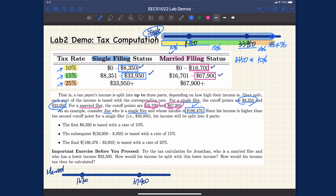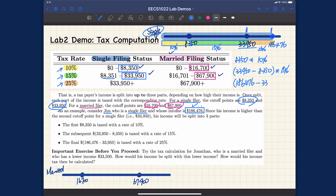The second part (green) is from the first cutoff point to the second cutoff point — that's the second cutoff minus the first cutoff — and it's taxed at 15%. The third part (orange) is Jim's income of $186,476 minus the second cutoff point of $33,950, and that portion is taxed at 25%. You add all three parts together to get Jim's total tax.